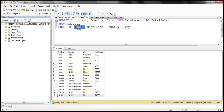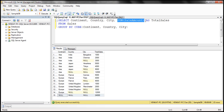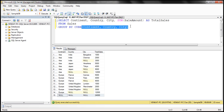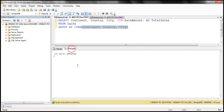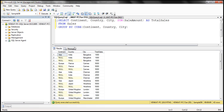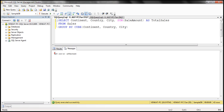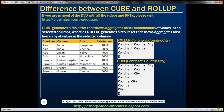Now let's use CUBE instead of ROLLUP. CUBE is going to perform this aggregation — sum of sale amount — based on all the possible combinations of these three columns. When we used ROLLUP, look at the number of rows produced: it is 15. Now let's use CUBE and look at the number of rows produced: 43, because when we combine all the possible combinations of these three columns, we definitely get more results.